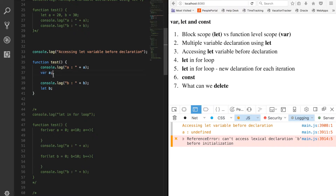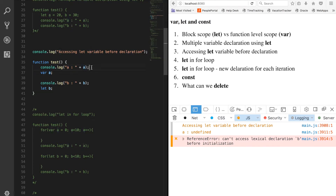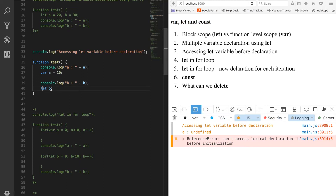This happens because var variables are available throughout the function irrespective of their definition - whether defined at the first line or the last line. That's why 'a' is available but its value is undefined, because it hasn't been assigned yet at that point. Whereas if you define a variable with let, it will not be available before its declaration - it can only be accessed after where it has been defined, hence the ReferenceError.